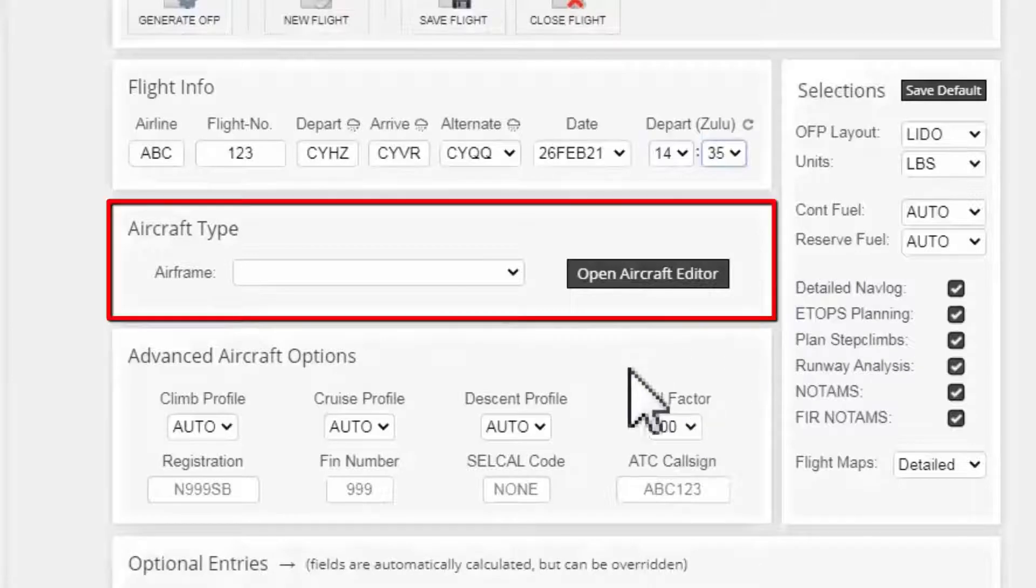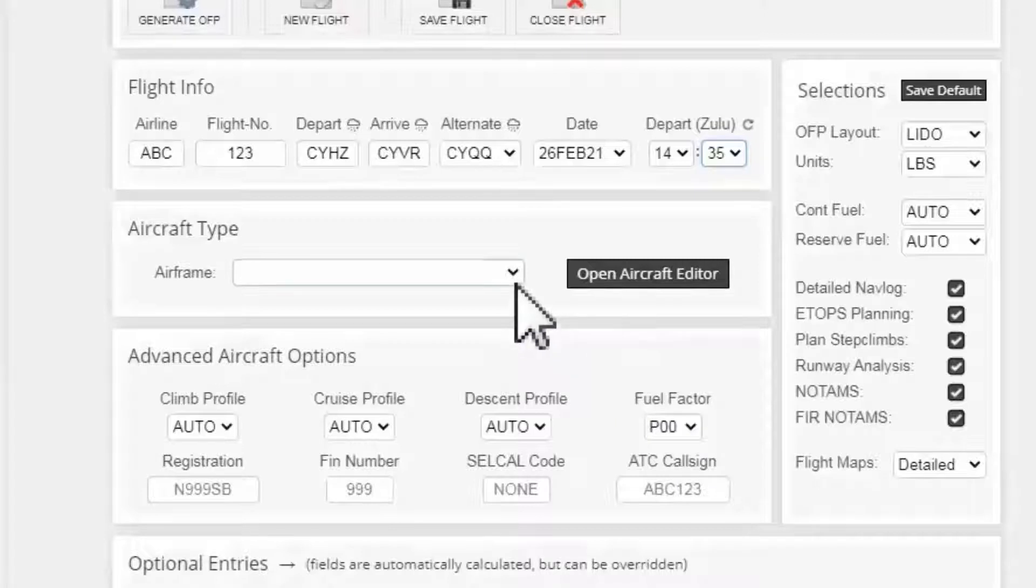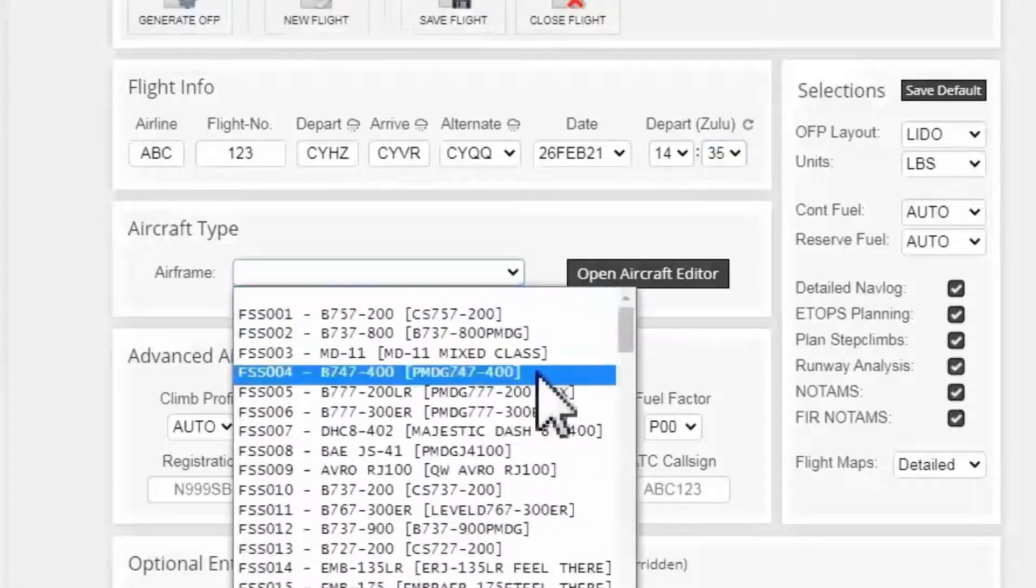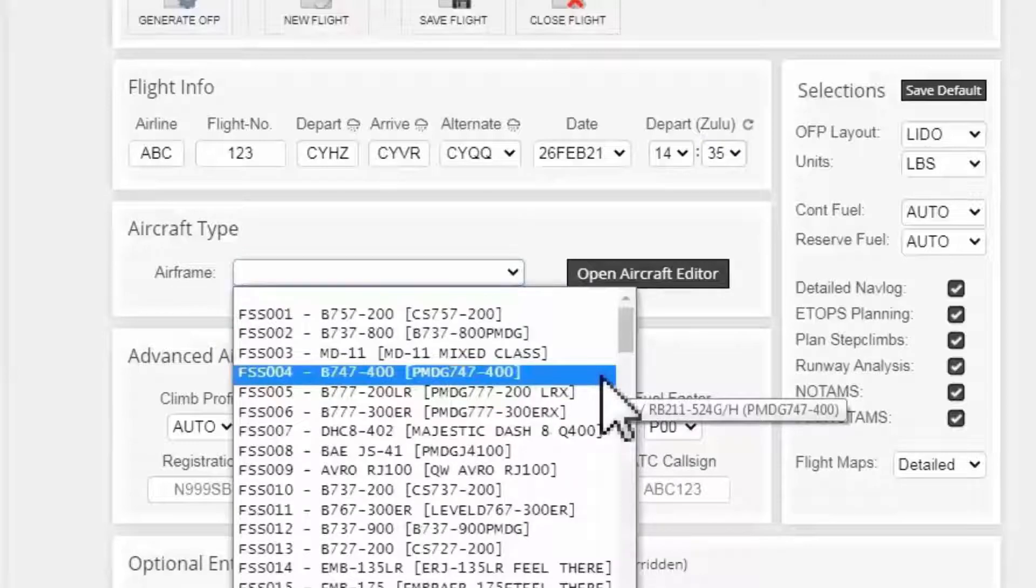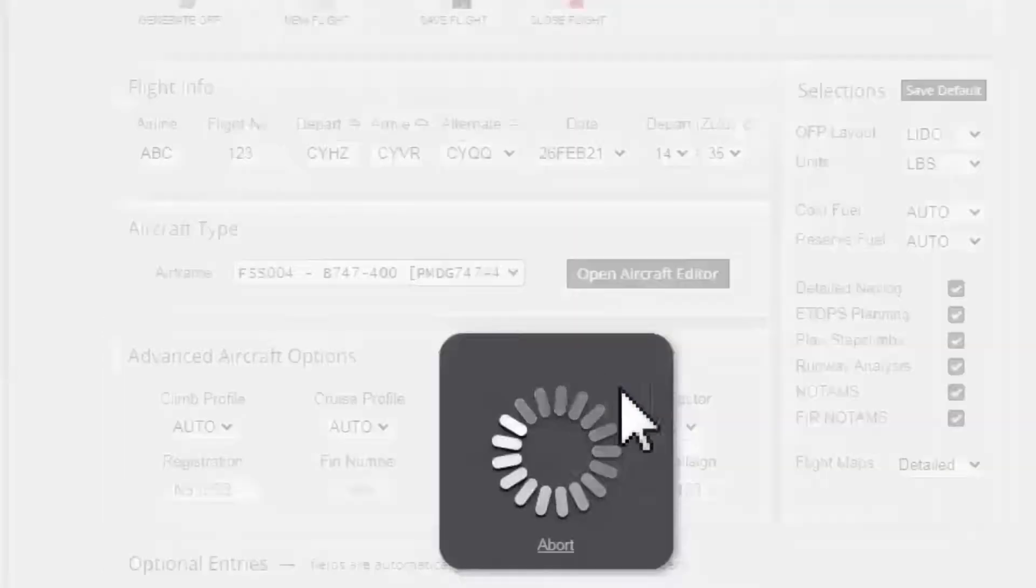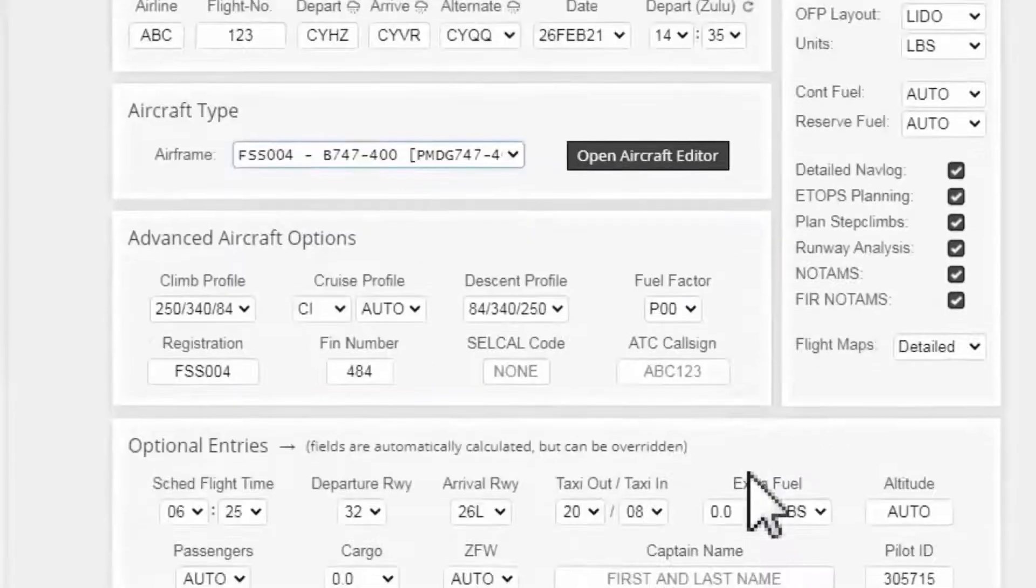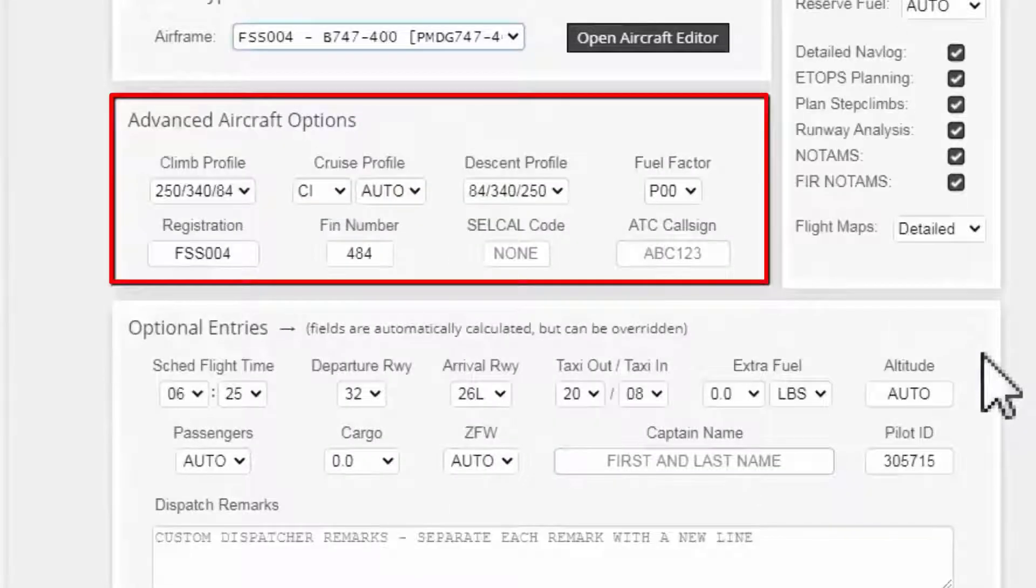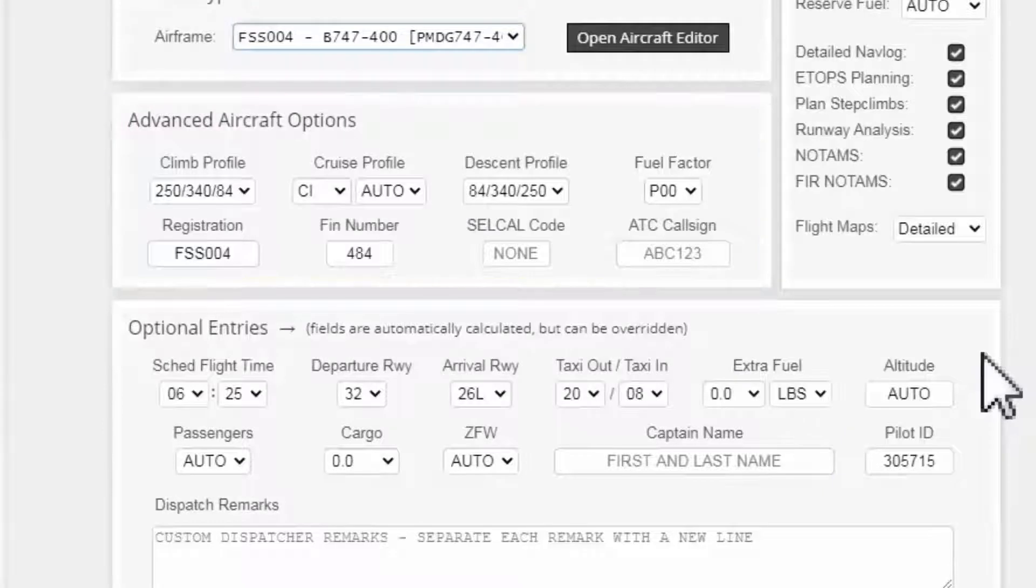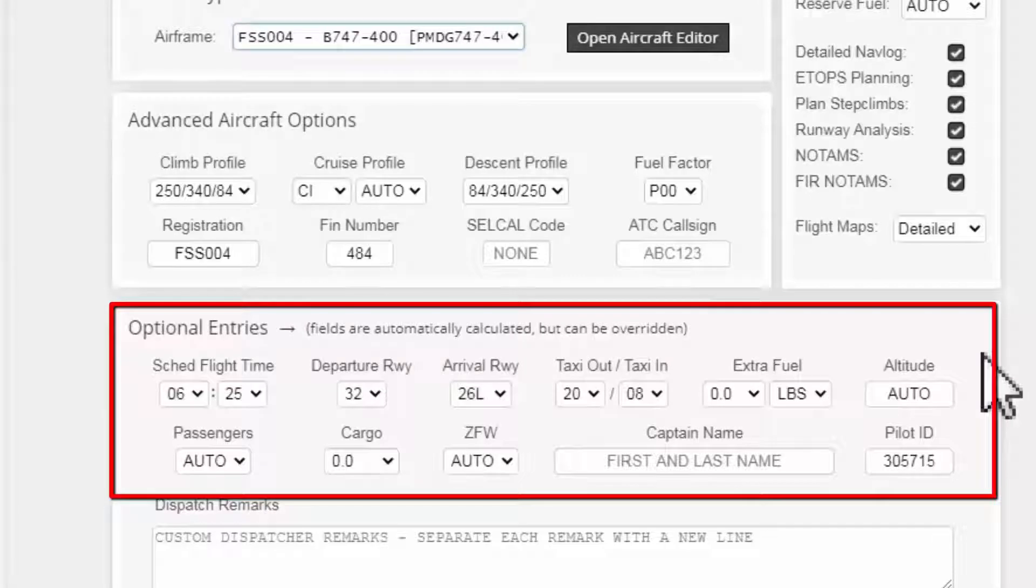Moving down to the aircraft type section, I will select the airframe or in other words the aircraft I will fly. For instance, I'm gonna select from the airframe menu PMDG 747-400. Moving down to the advanced aircraft options section, I will leave everything to their default settings. Same thing for the optional entry section. The fields are automatically set and calculated for you so you don't need to touch this either.